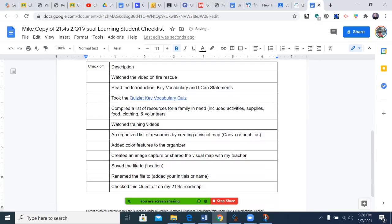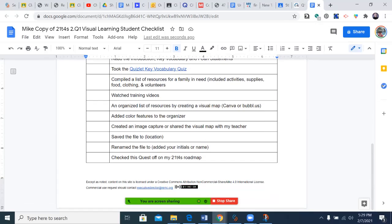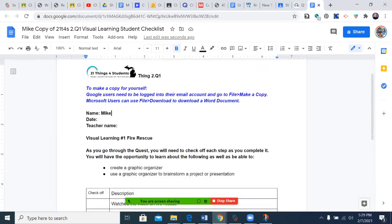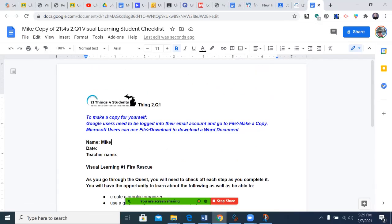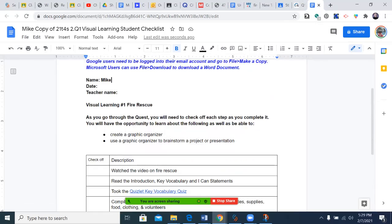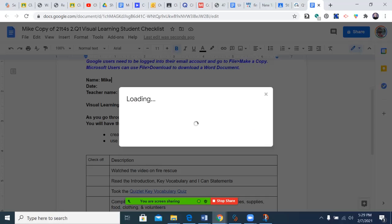Then I will be able to utilize it: Did I watch the video on Fire Rescue? Did I read the introduction? Did I take the Quizlet key vocabulary? All of these things here. It's not a real long list this week, but that's not all—you need to share it. You do that by clicking the Share button.